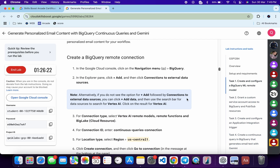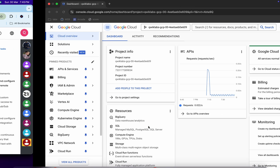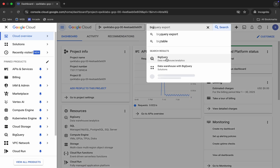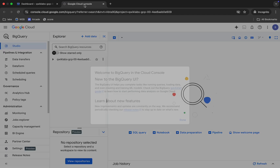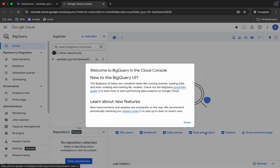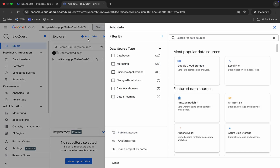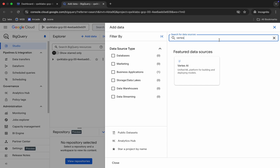First, log into your credentials, click on Task 1, and scroll down. Remember your region because we need it in every step. Come back and search for BigQuery — open it in a new tab. I recommend opening all services in new tabs as it will be very beneficial.